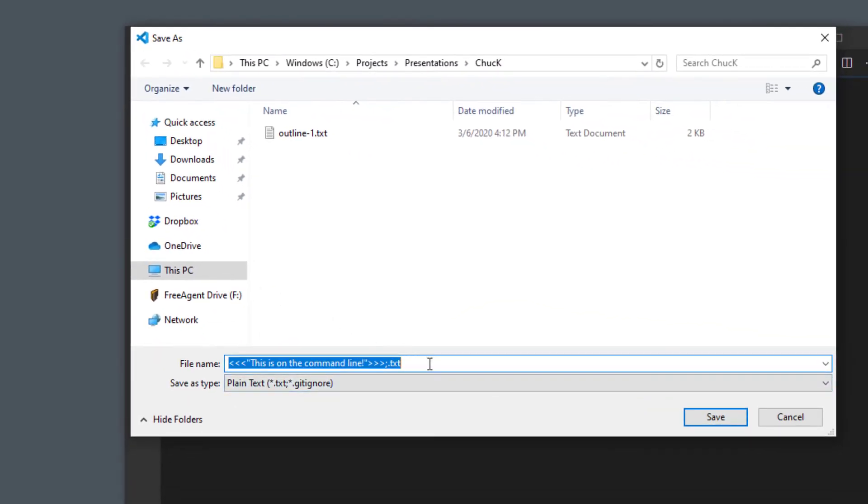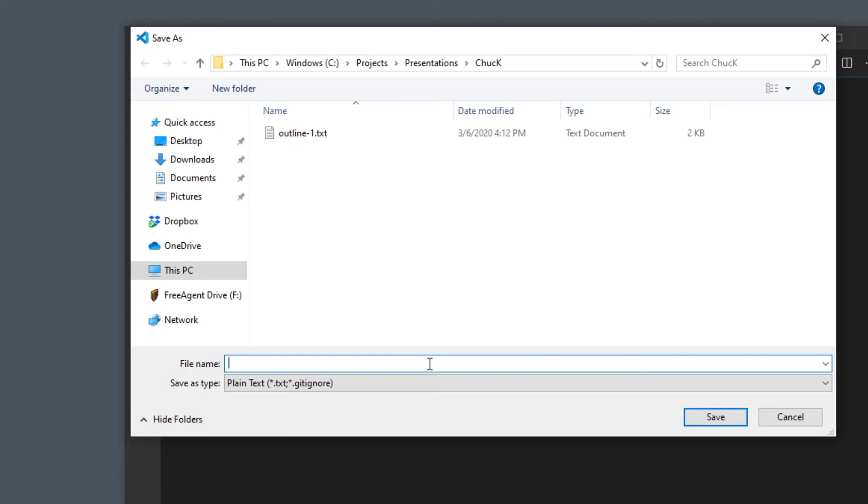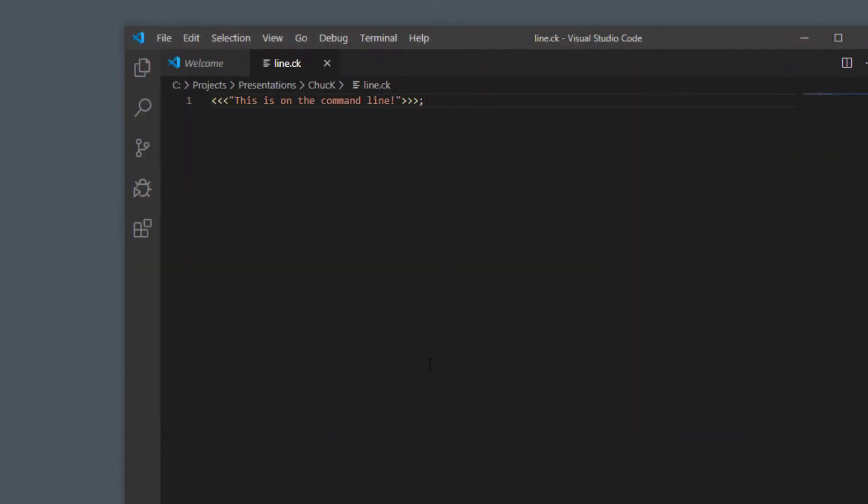I'm going to name it let's say line.ck. If you save something as a .ck file then Chuck will know what to do with it.